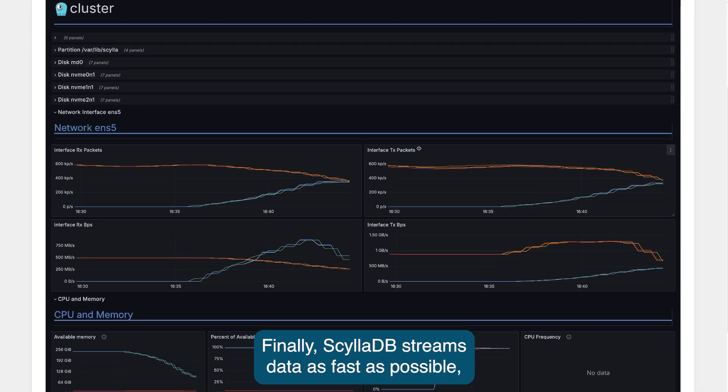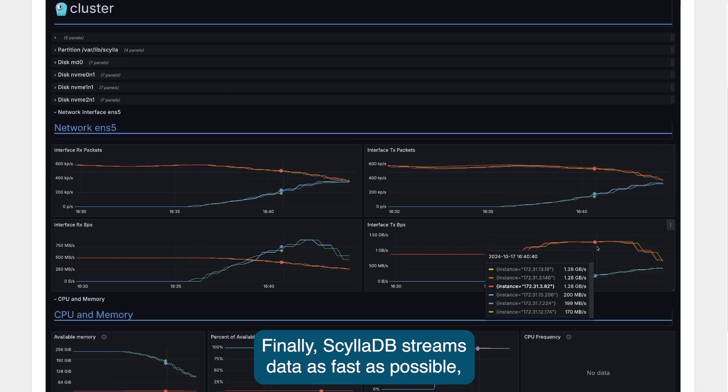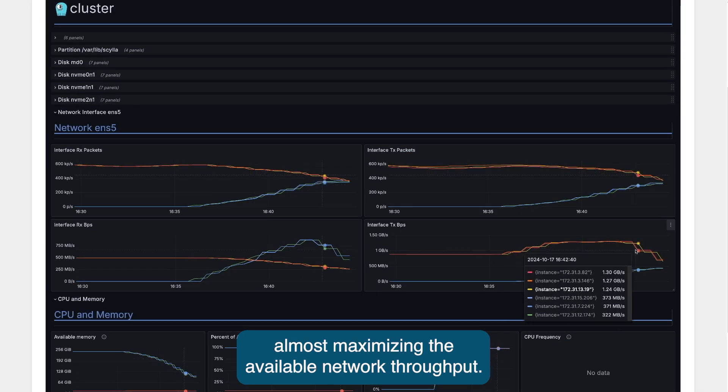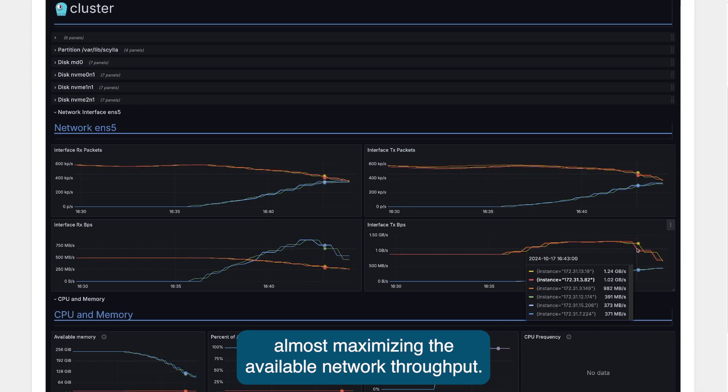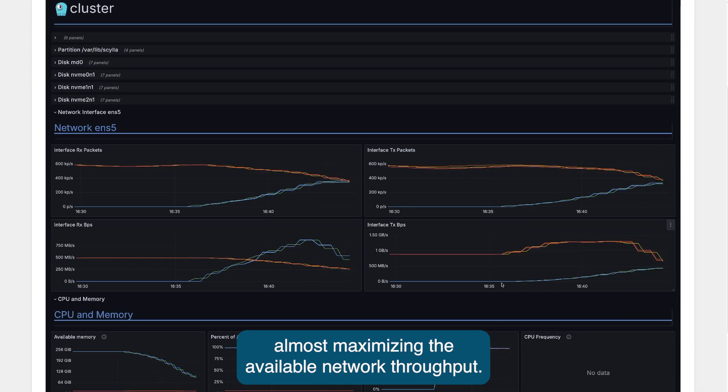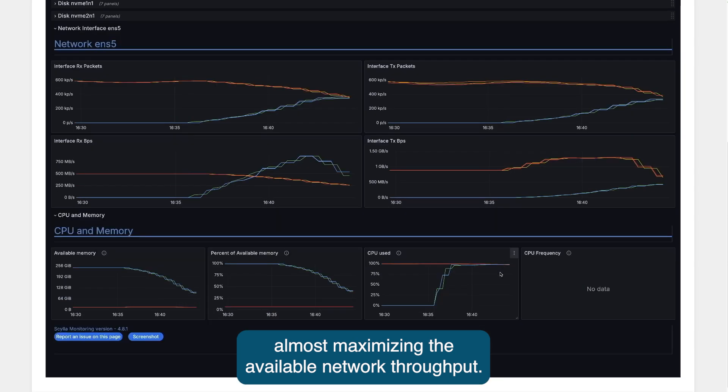ScyllaDB streams data as fast as possible, almost maximizing the available network throughput.